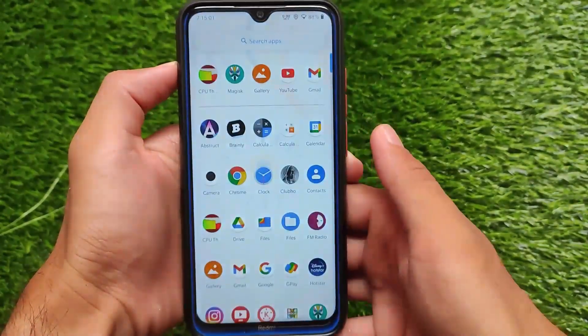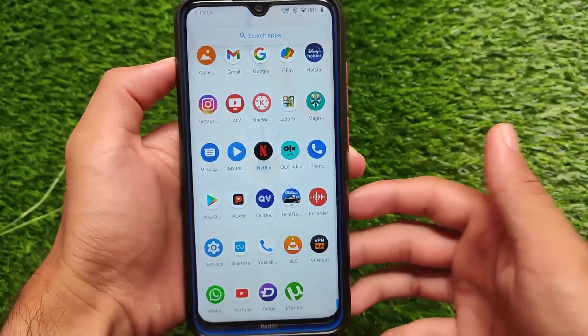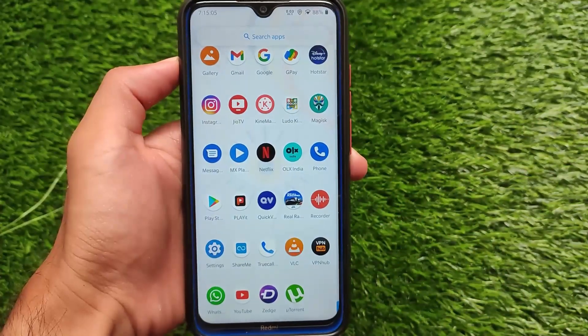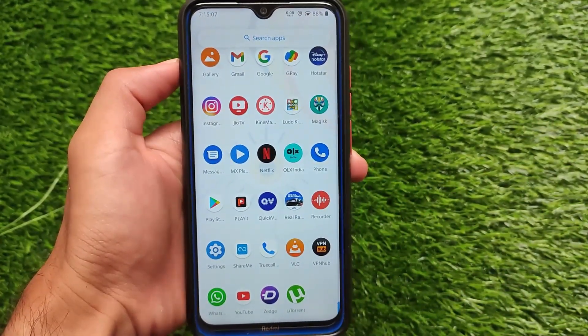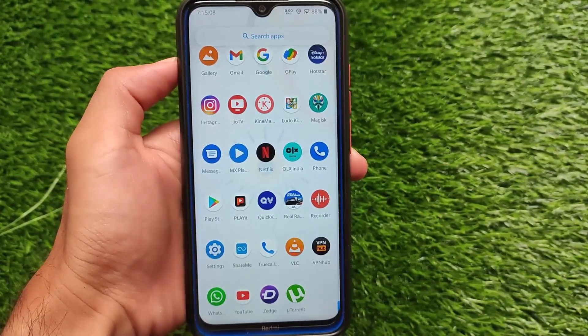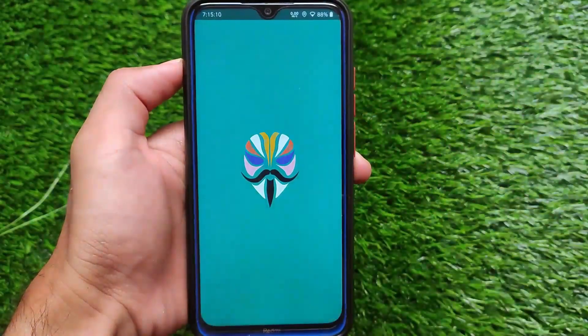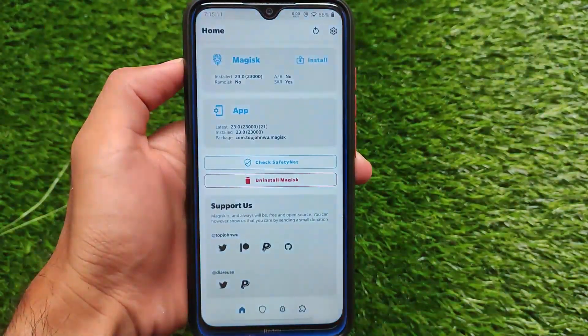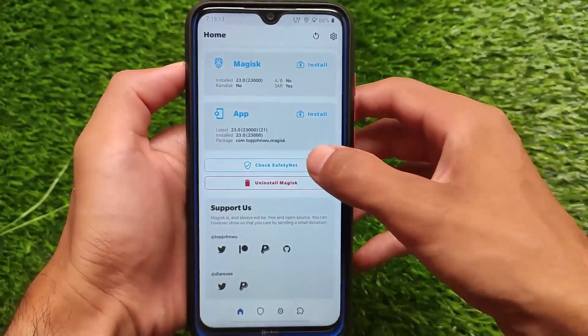Talking about the UI and overall smoothness, it's quite smooth. After using it for some time I didn't experience any lags at all. You should definitely give it a try if you're looking for a smooth build with smooth animations and smooth UI.